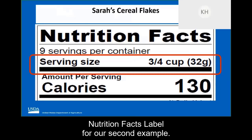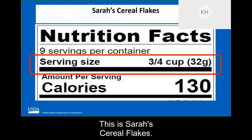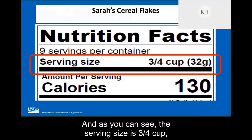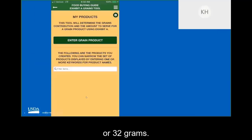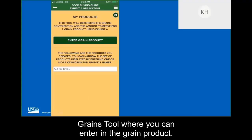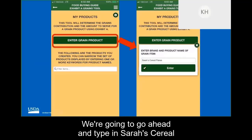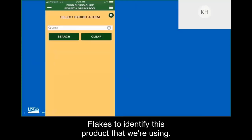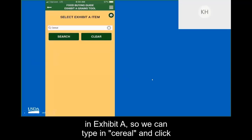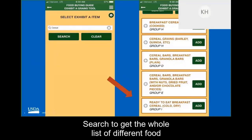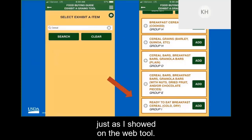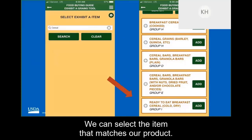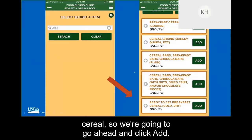Let's go ahead and look at the nutrition facts label for our second mobile app example: Sarah's cereal flakes. The serving size is three-fourths cup for 32 grams. We're back to the first screen of the Exhibit A Grains tool, where we enter in the grain product. We're going to type in "Sarah's cereal flakes" to identify this product. Next, we'll search and select the item as listed in Exhibit A — we can type in "cereal" and click search to get the whole list of food items with the word cereal. We can then select the item that matches our product. For this example, we know it's a ready-to-eat cereal, so we go ahead and click add.